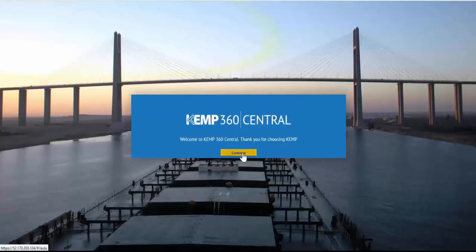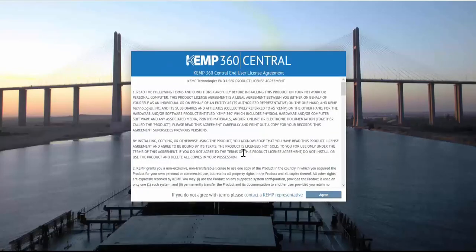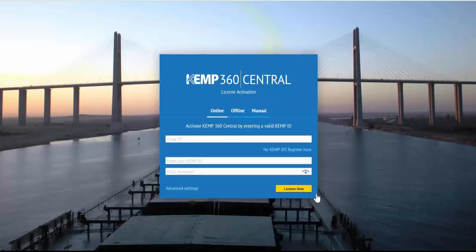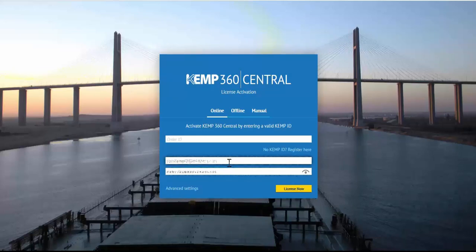Selecting continue will bring you to our end user license agreement. So we'll just go ahead and accept the license. And now we just enter our KEMP ID and password to activate the license.